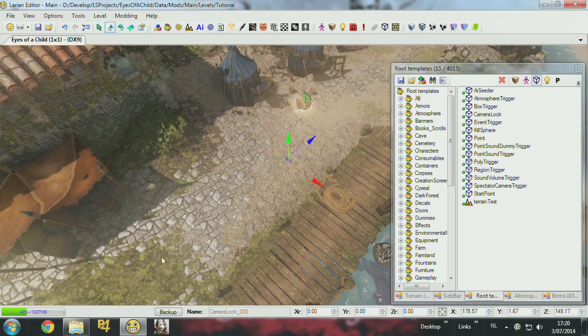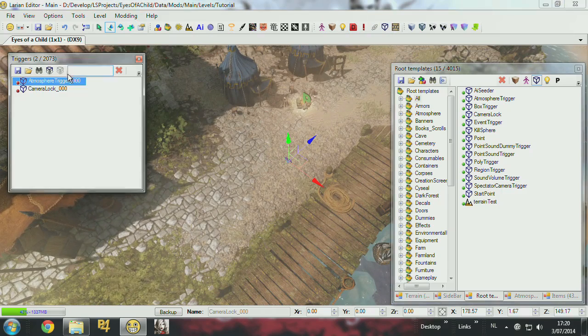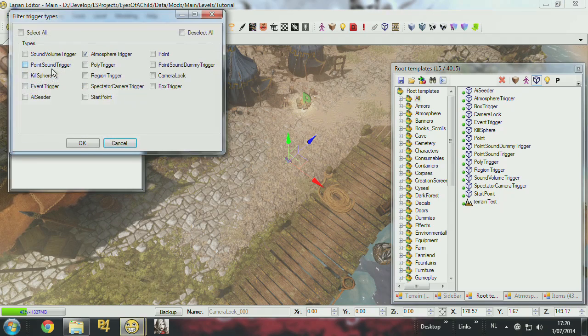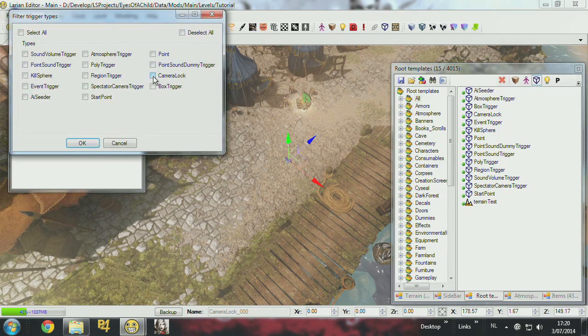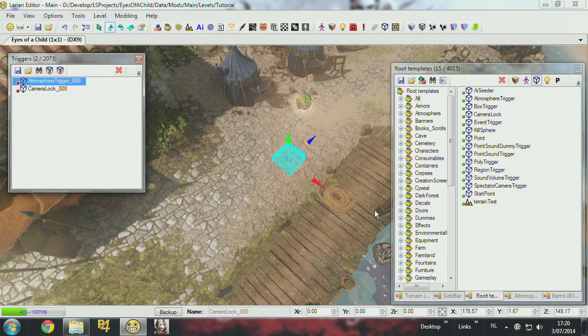And then I have to again open the trigger panel, open the filter, select the camera lock, and then view that. So now I see it's a box.